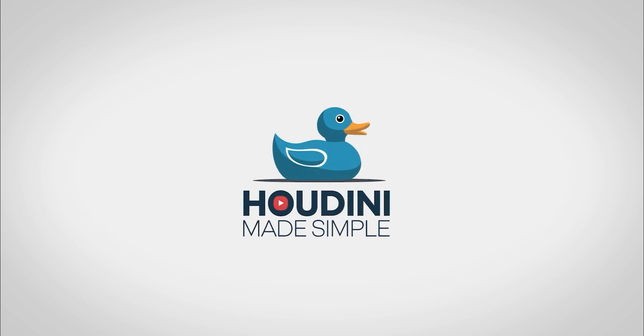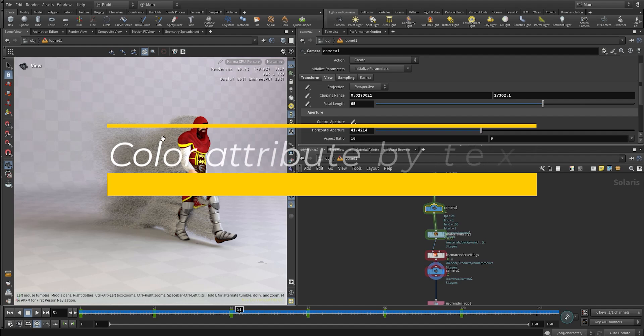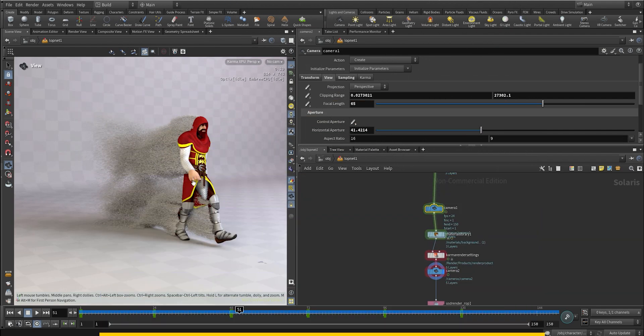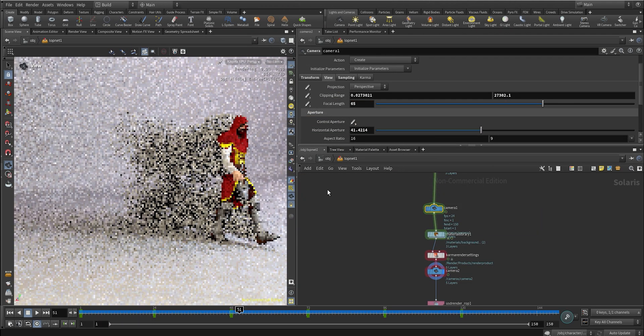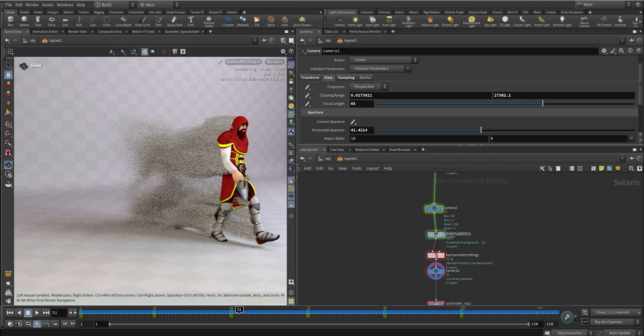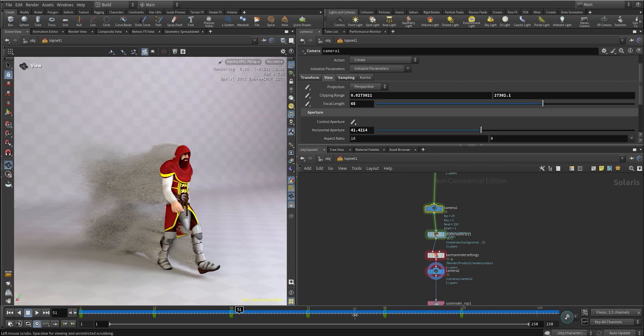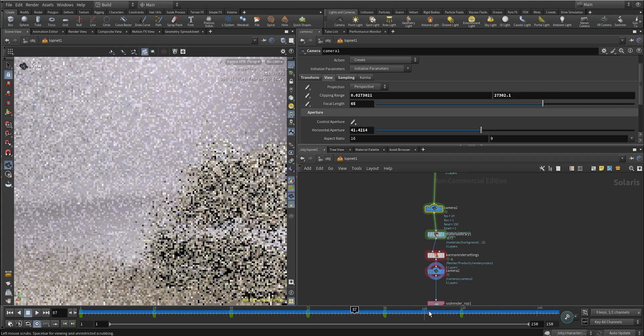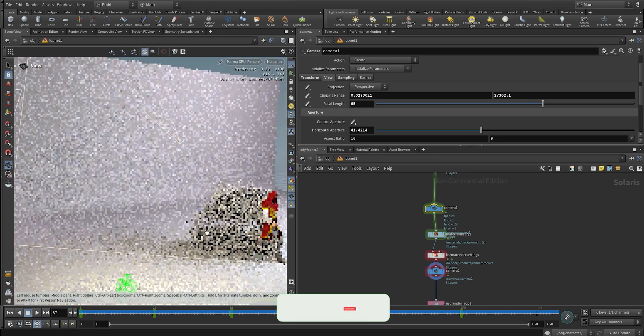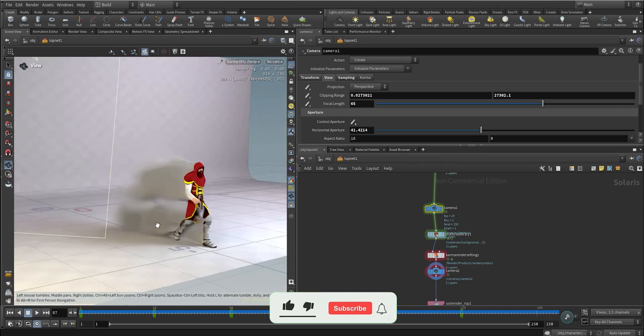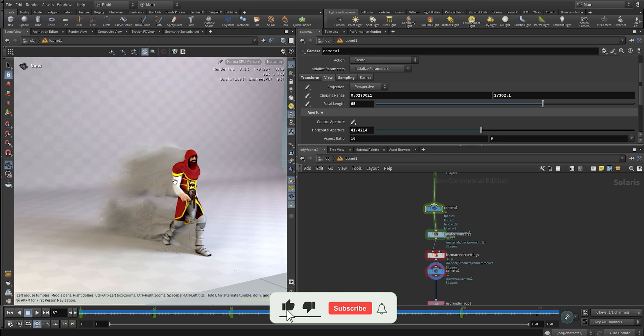Hello guys, welcome to Houdini Made Simple. In this quick tutorial I'm going to be showing how to create the color attribute based on a texture. Here we have a character that is emitting some particles and as you can see we have no color yet, so the goal is to create some color.